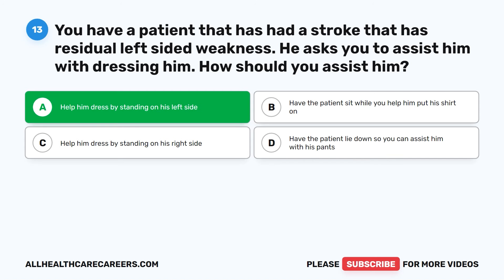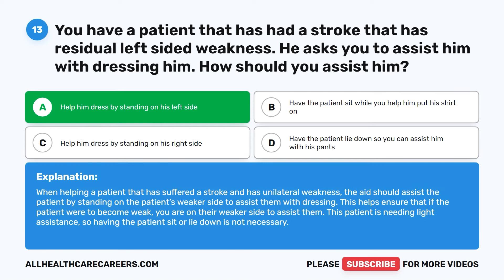The correct answer is A: help him dress by standing on his left side. When helping a patient that has suffered a stroke and has unilateral weakness, the aide should assist the patient by standing on the patient's weaker side. This helps ensure that if the patient were to become weak, you are on their weaker side to assist them. This patient needs light assistance, so having the patient sit or lie down is not necessary.